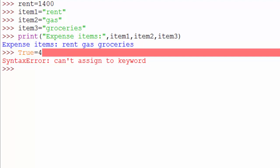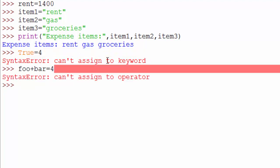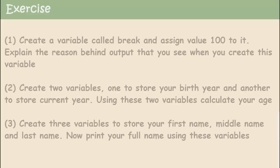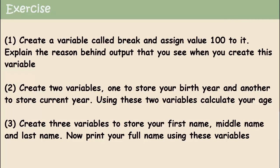Other than that, you cannot use special characters in it. For example, if I create a variable like this with a plus sign, it won't work because I have a plus sign here. Okay, so that was all about variables. Thanks for watching!